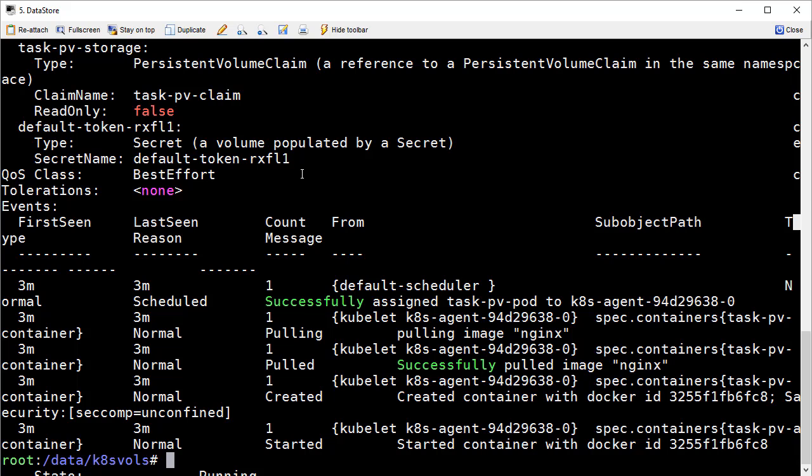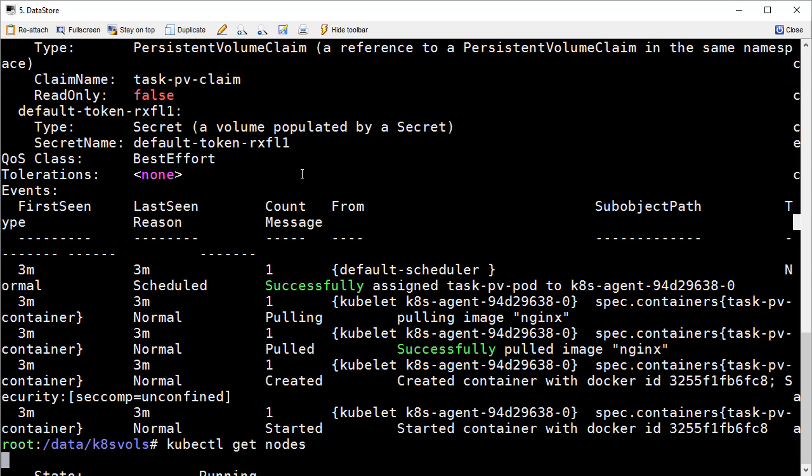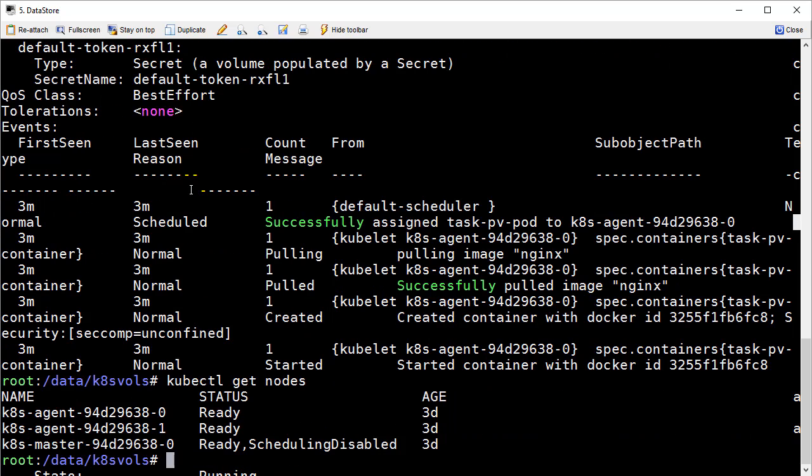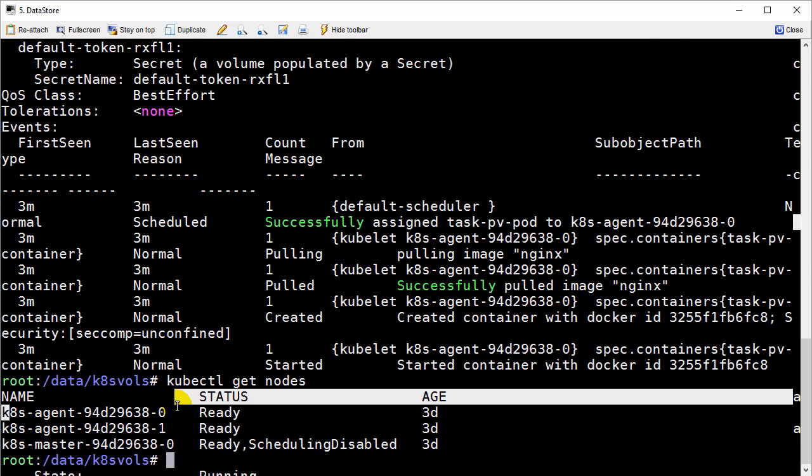So if we basically say kubectl get nodes, you'll see that there is, in fact, a node zero. We talked about how we would remote into that earlier in this discussion. So let's go ahead and do that.